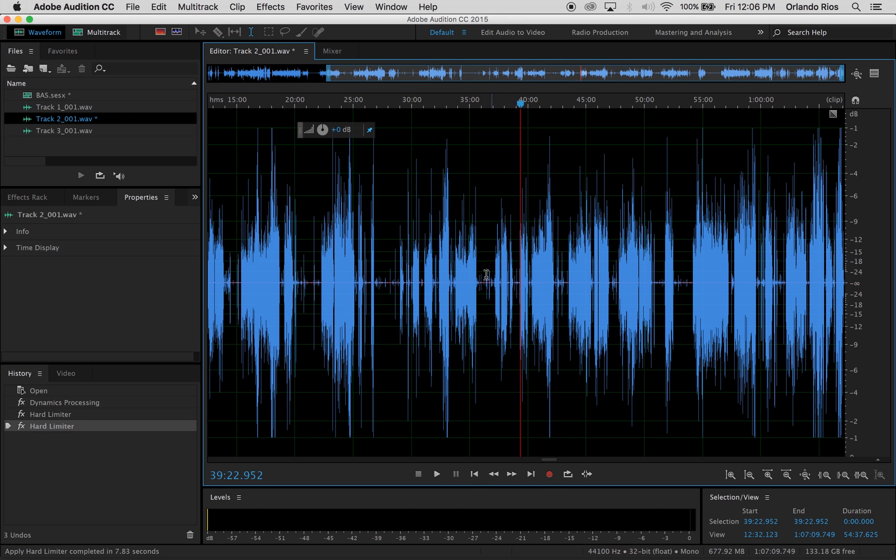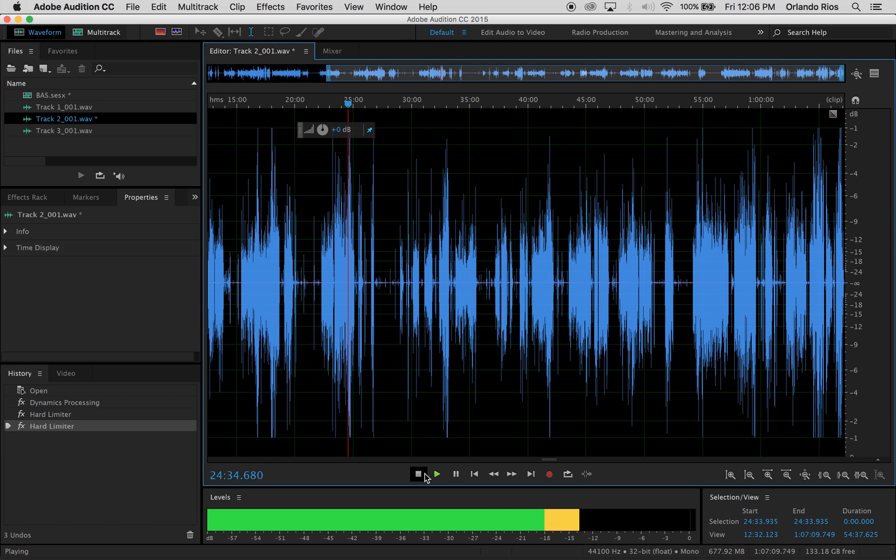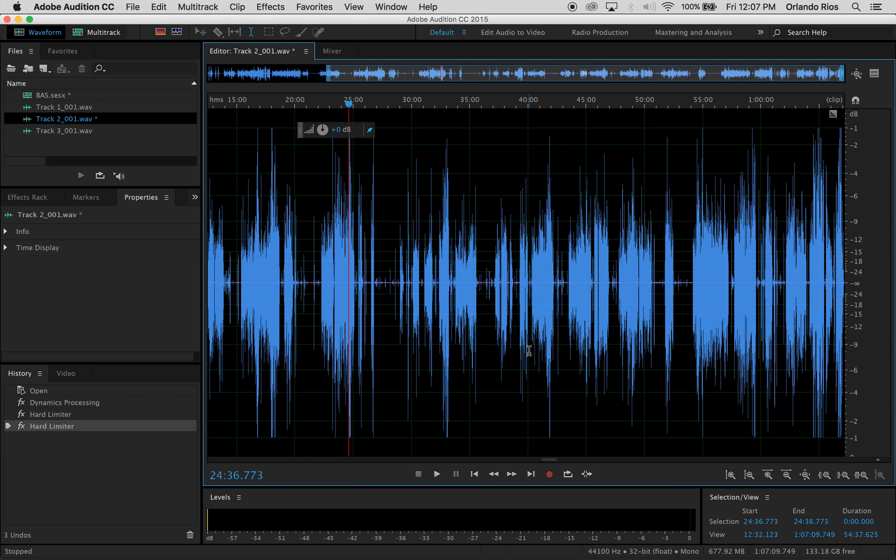And then that's it, and then you have a full file ready to go. And it's ready to go. So that's it on hard limiting—it's a really easy process.